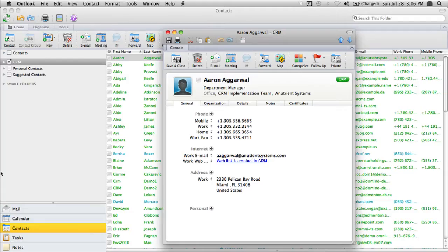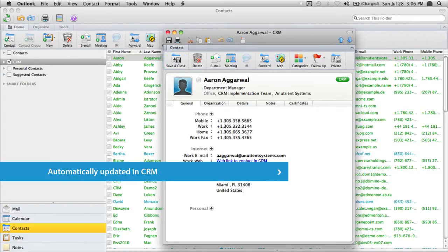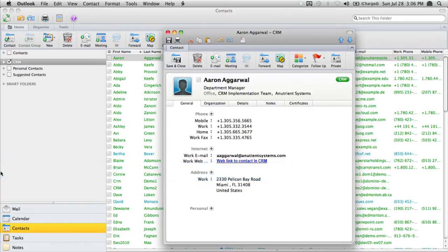Let's go back to Outlook 2011 for Mac and update Aaron's home and fax phone numbers. We've updated the numbers and you will note that there are no buttons to click, no Outlook plugins to use. Let's go ahead and save those changes. During the next sync cycle this information is automatically updated in CRM, and equally importantly, anyone who has Aaron's contact in their Exchange CRM contact list will receive the updated telephone and fax information.